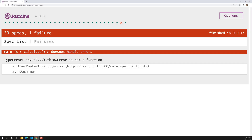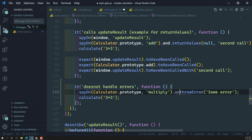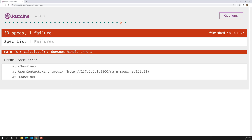So here you can see: 'throwError is not a function'. So throwError is not a function — what could be the problem? We need to use and.throwError. That is the correct configuration method. So now and.throwError — let's try to see it.